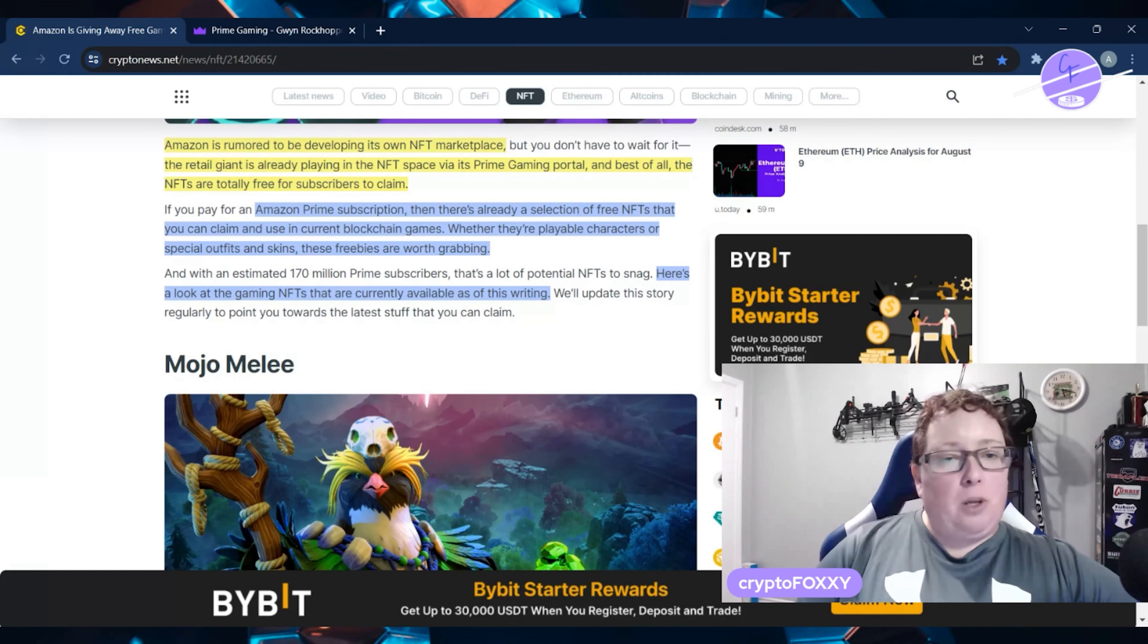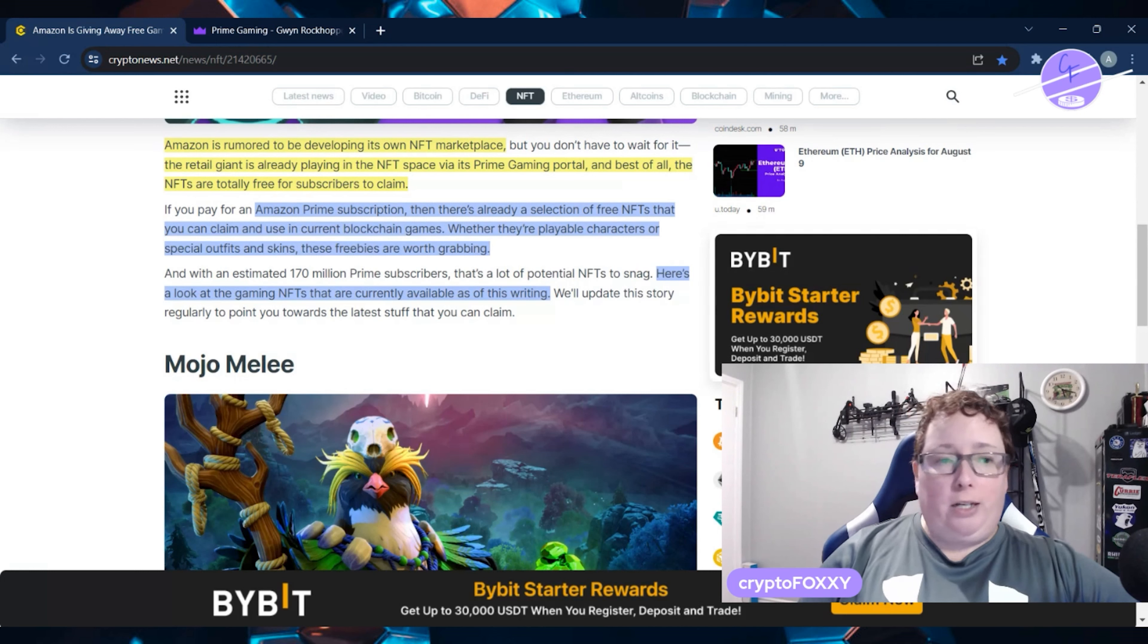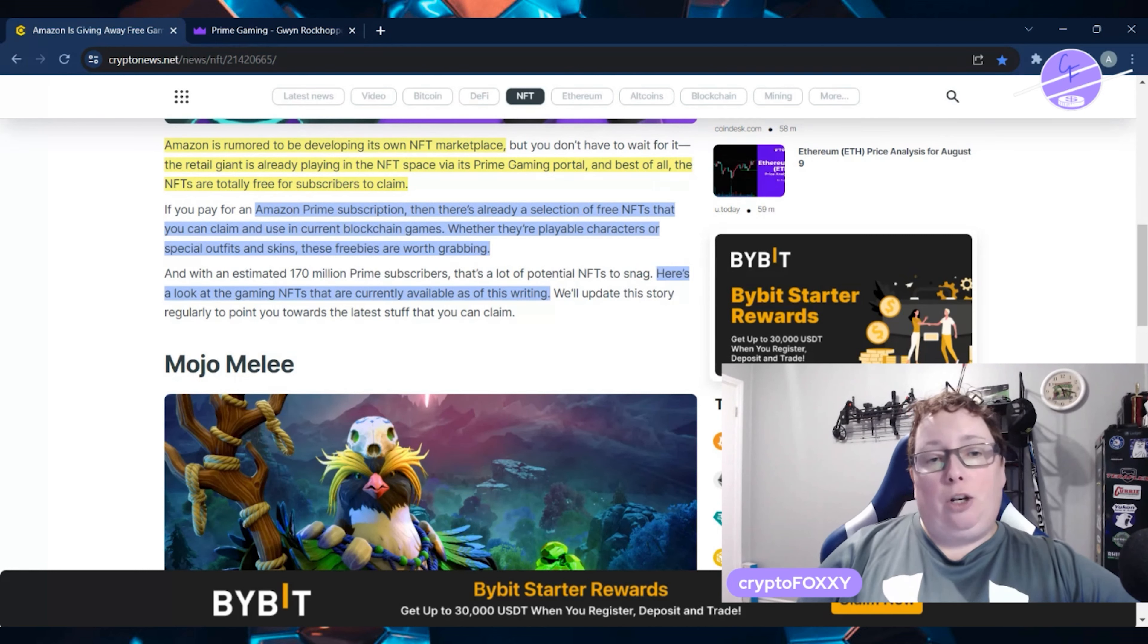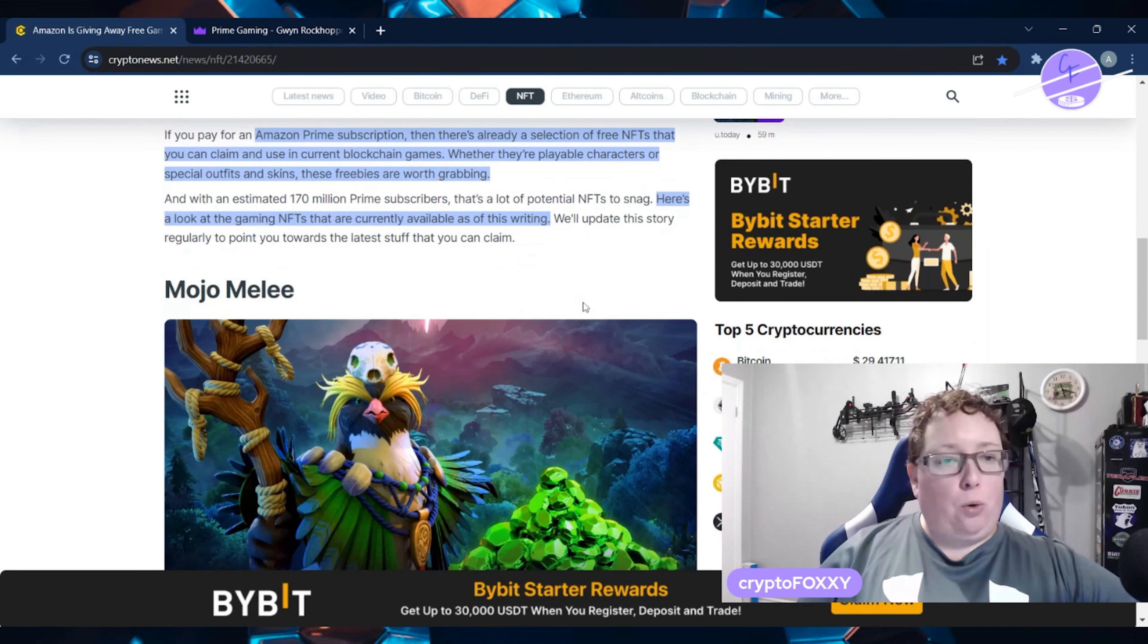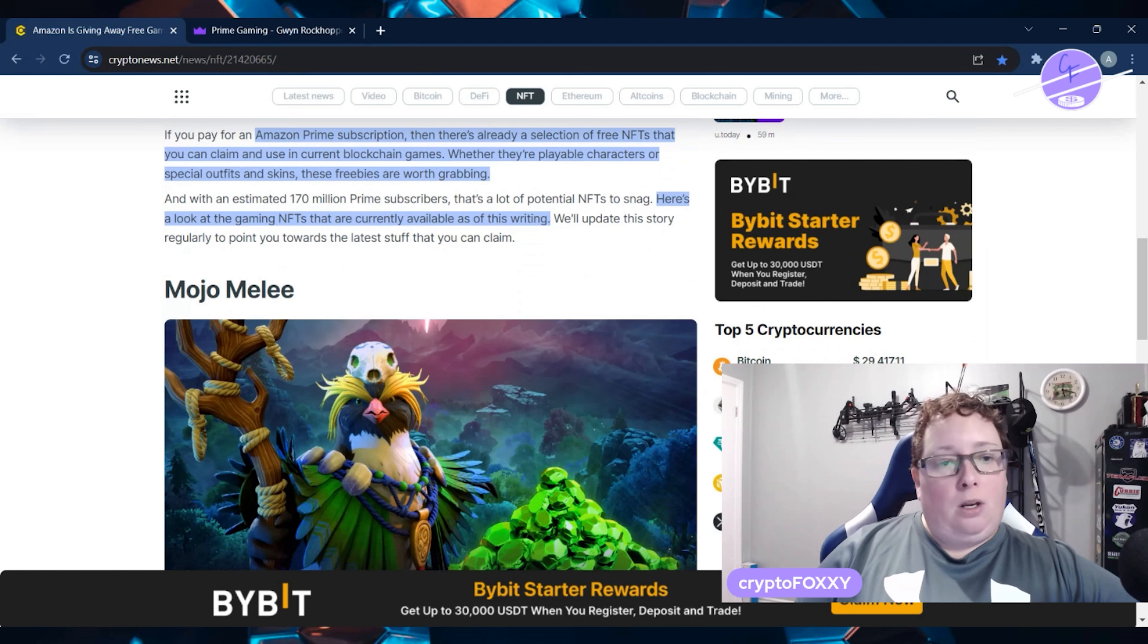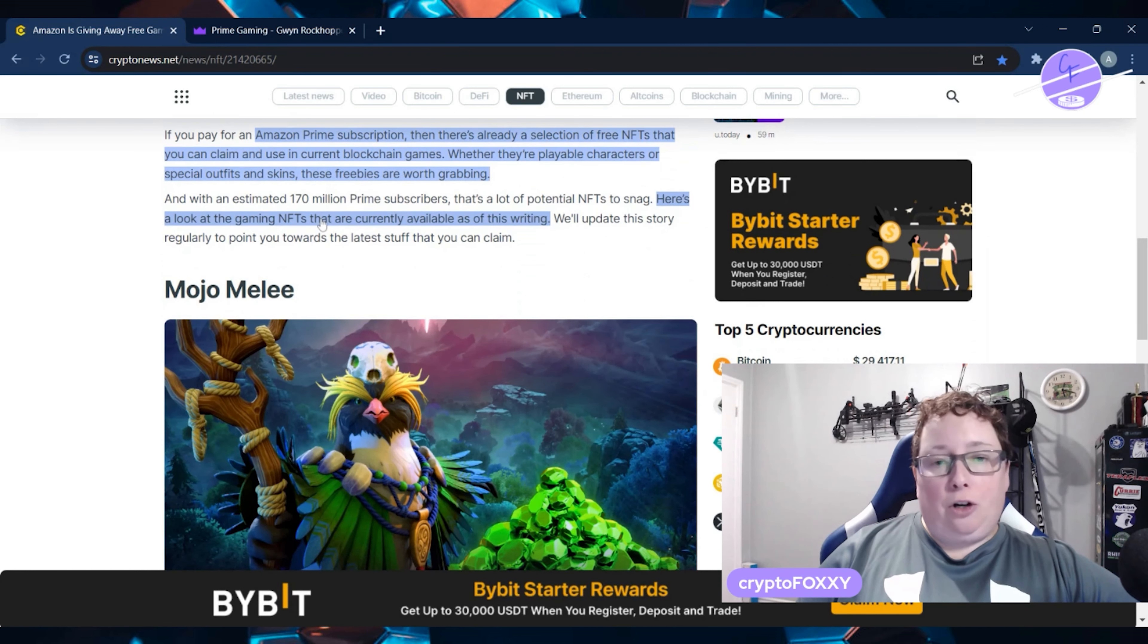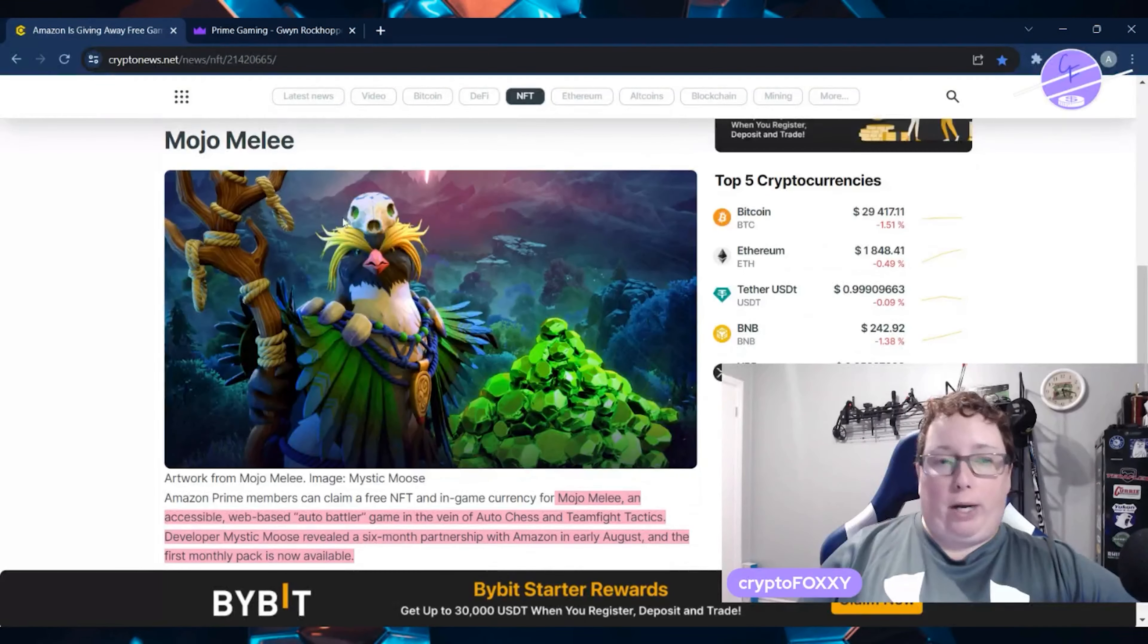If you have an Amazon Prime subscription, there's already a selection of free NFTs that you can claim and use in current blockchain games. Whether they're playable characters or special outfits and skins, these freebies could be worth grabbing. Here's a look at the gaming NFTs that are currently available as of this writing.